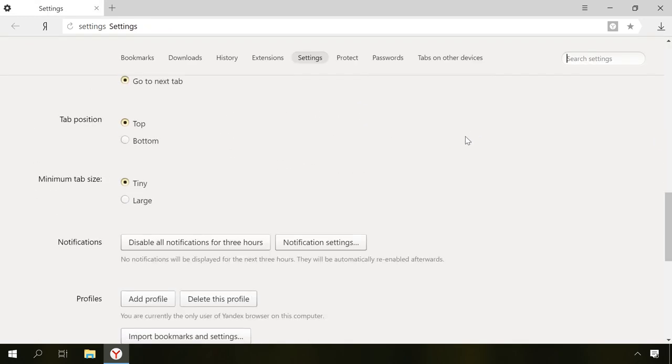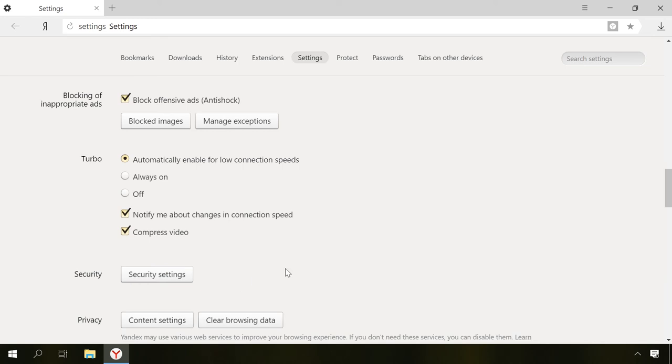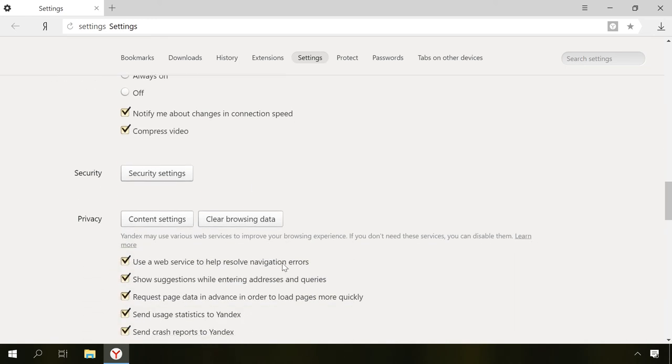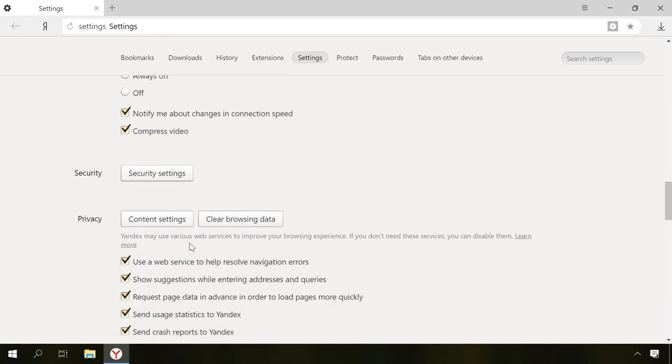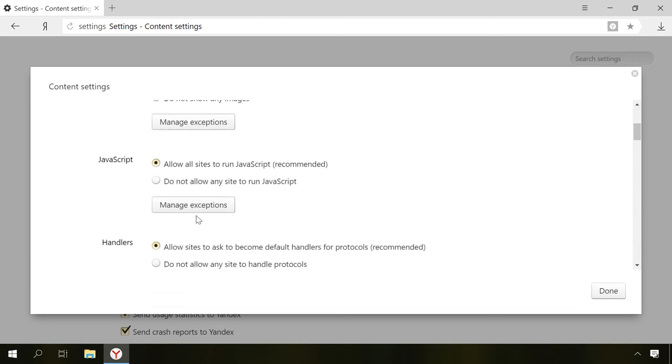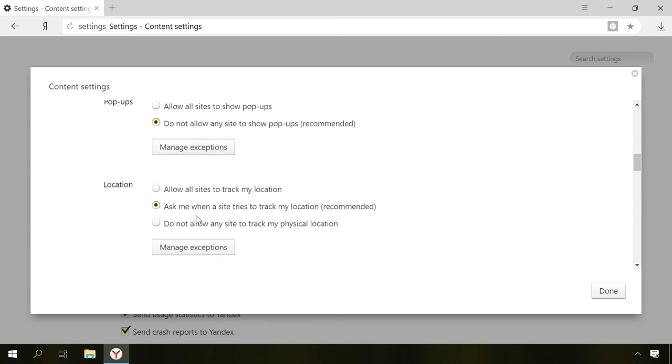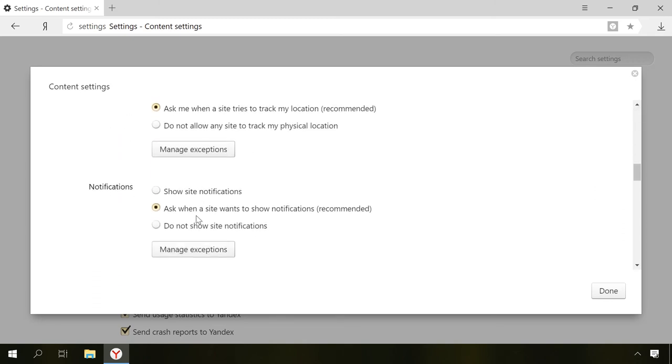In the Personal Data section, select Content Settings. In the section Notifications, choose not to show notifications on sites to block websites from showing requests.